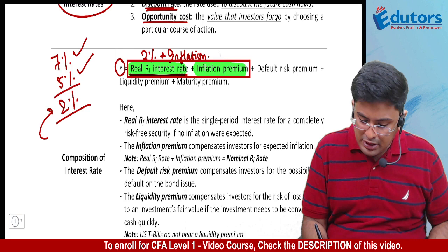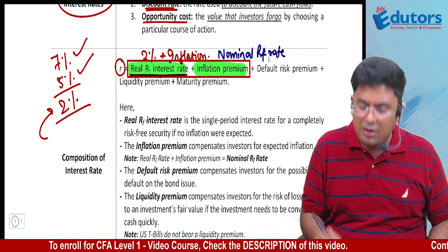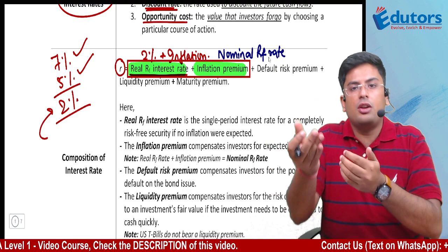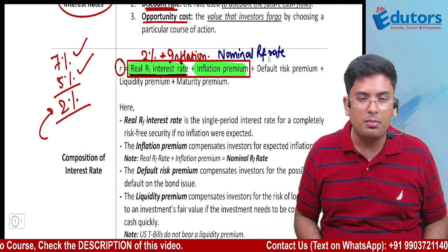These first two components — real risk-free rate plus inflation premium — together form the nominal risk-free rate. It is still risk-free, with no additional risk included. The real rate was already risk-free, and the inflation premium is added so you can face inflation. The inflation premium gives you extra return to handle rising prices.